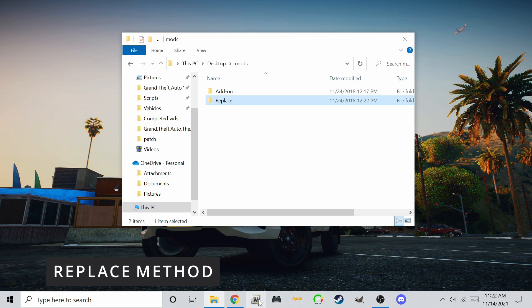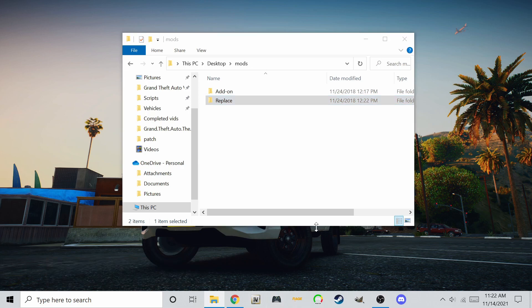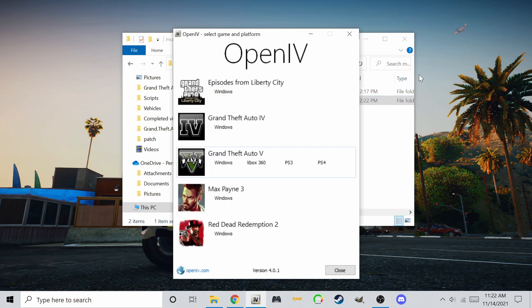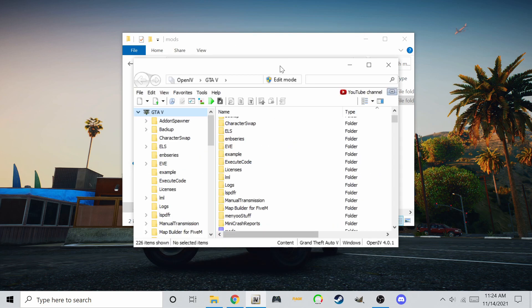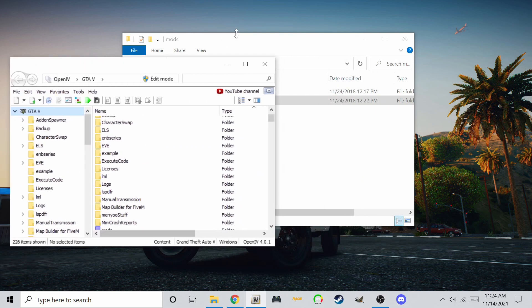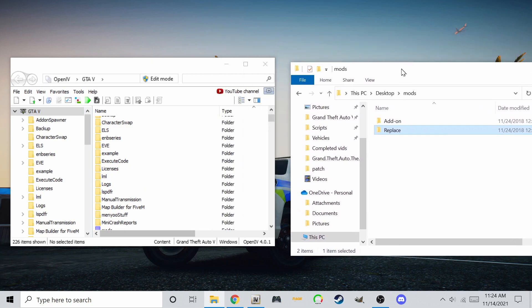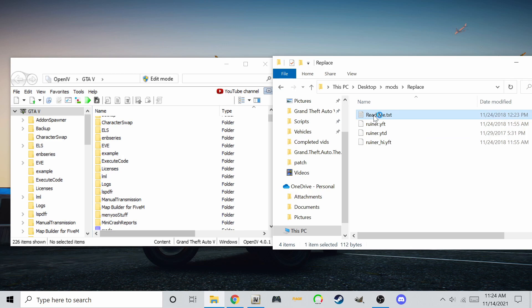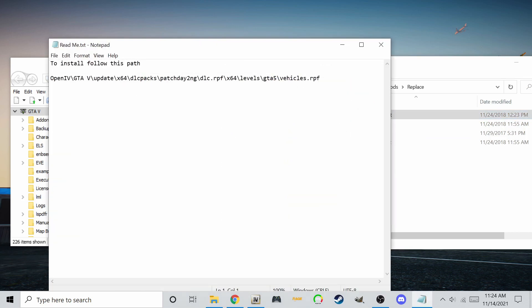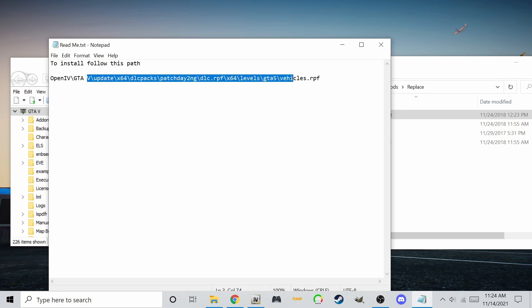Start OpenIV. Open the replace folder. Take note of the name for the car to be replaced. Installation instructions and install locations can be found in some of the readme text files, like the one shown here.